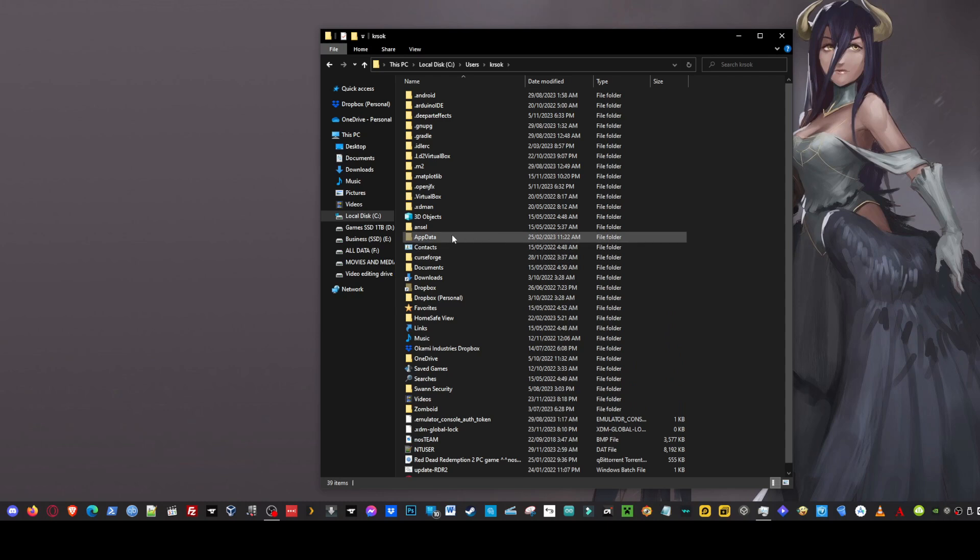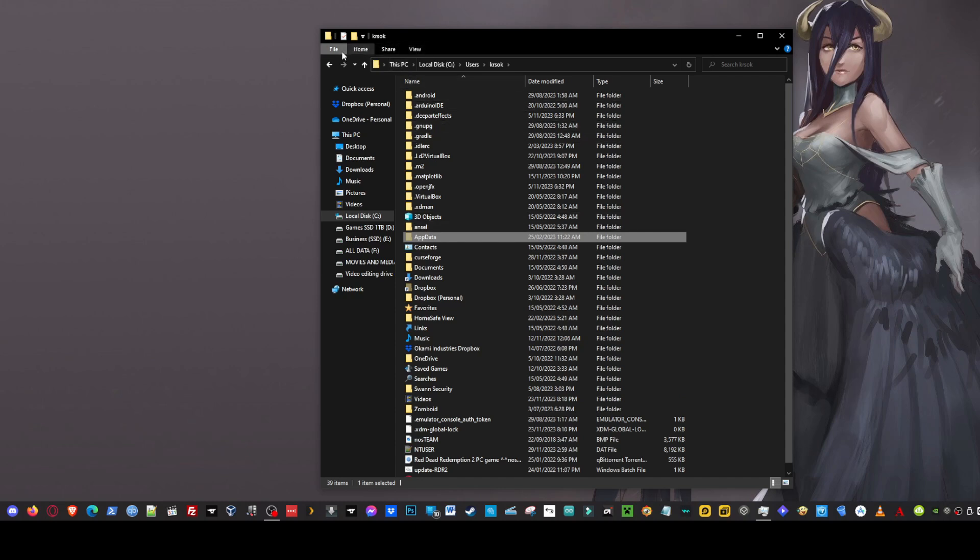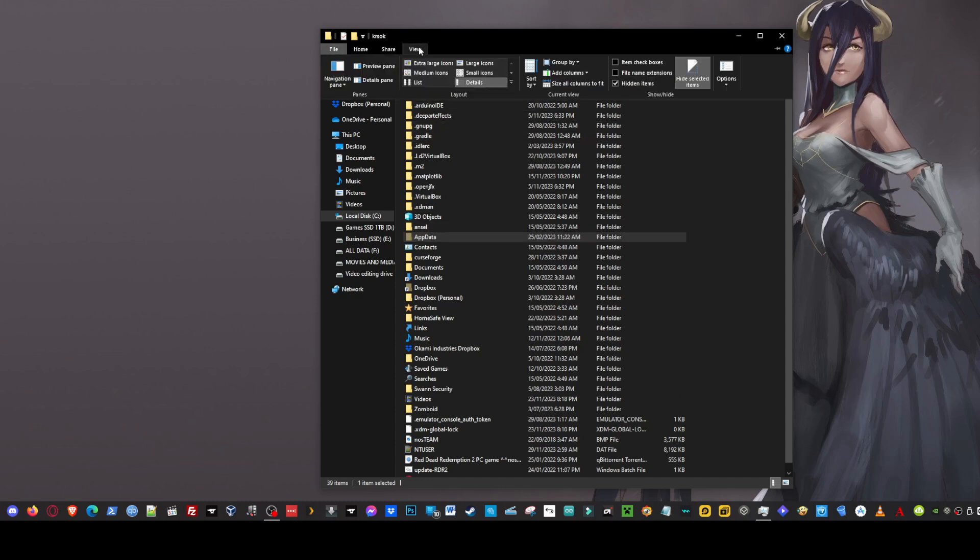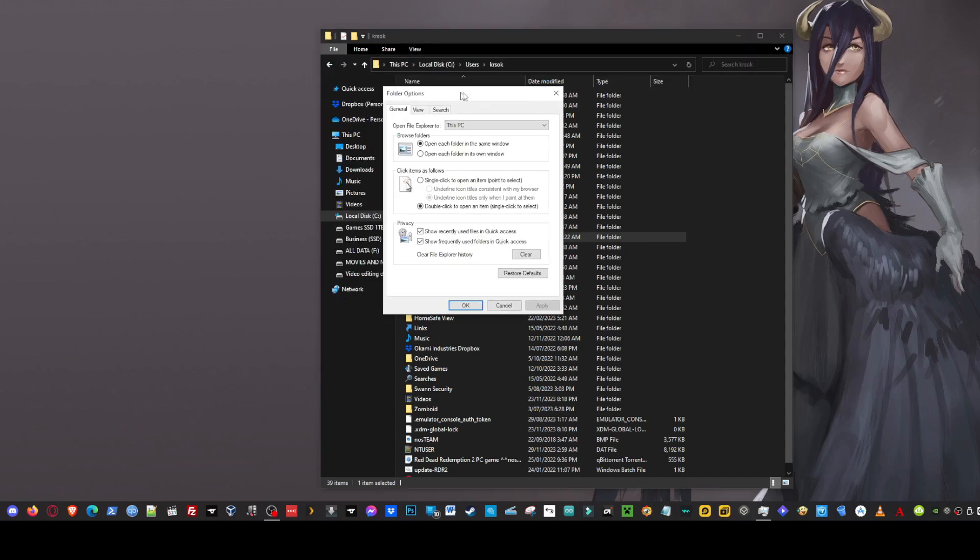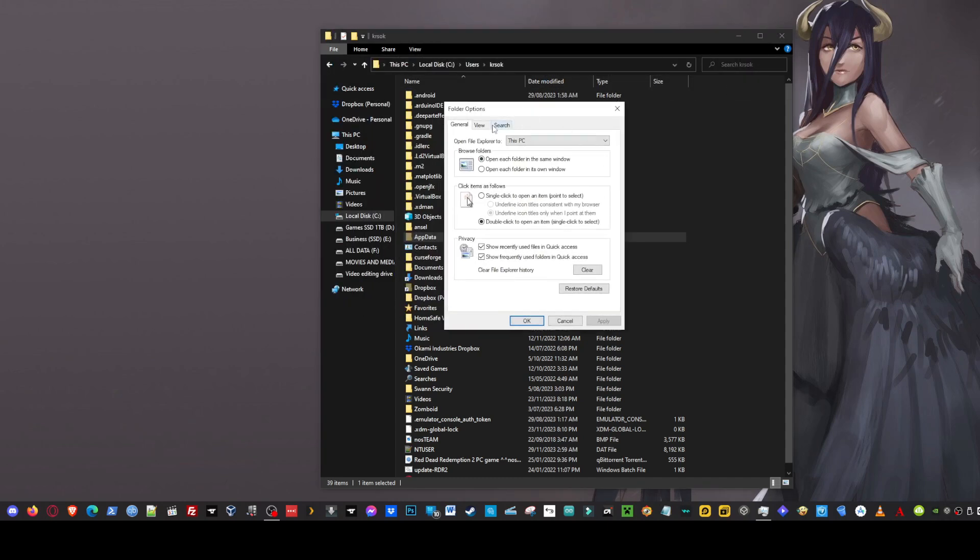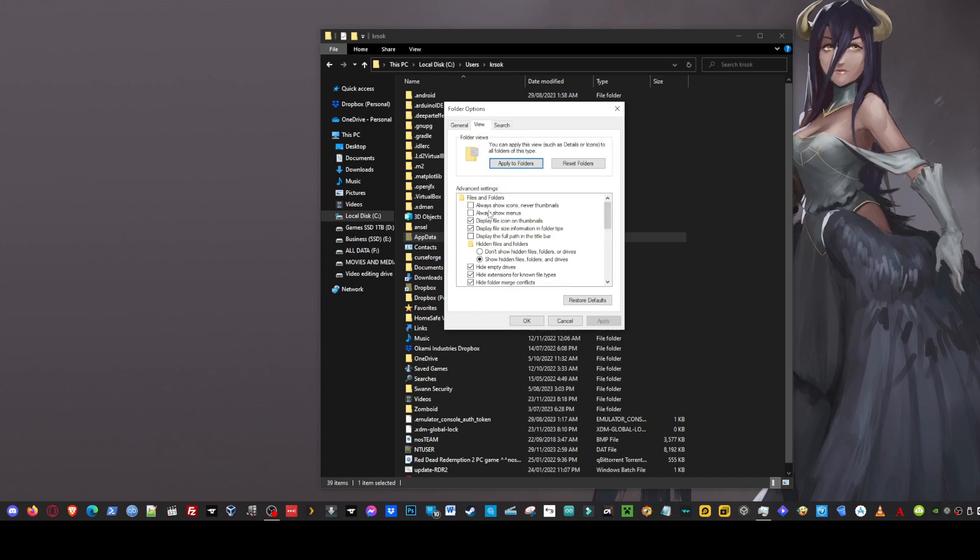The next thing we're going to need to do is we're going to need to locate the app data folder. Now for some of you guys this will be hidden. So what you'll do is you go up to the view tab up the top here. Then you go across to your options. When you've got this little pop-up here go to your view tab and then under hidden files and folders you'll go and select show hidden files folders and drives.